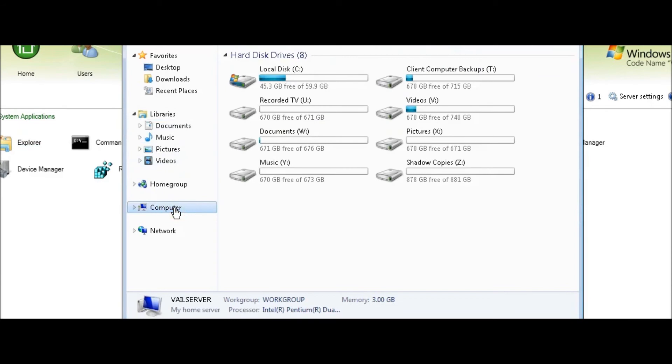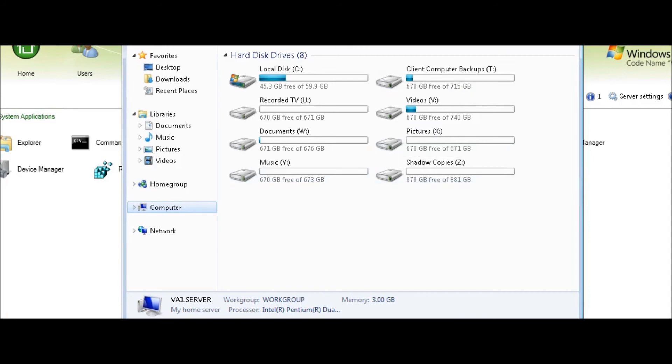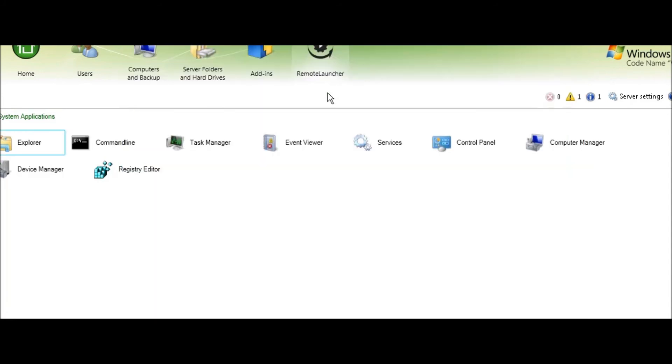This is similar to the way we used to deal with the advanced admin console, kind of the same thing where you can get your applications. So this is really great. Now I can go and do all my maintenance without having to come home and log in directly through the network. If I'm off-site or somewhere else, I can log in through the dashboard, click on Remote Launcher, and get to everything that I need.